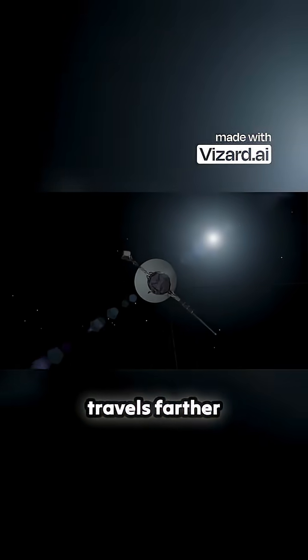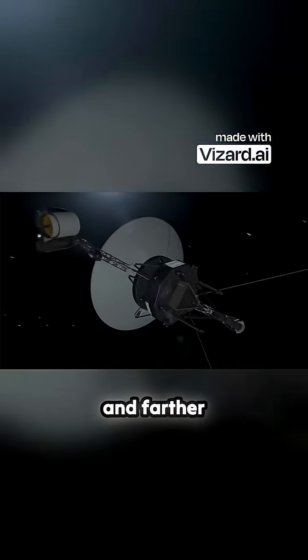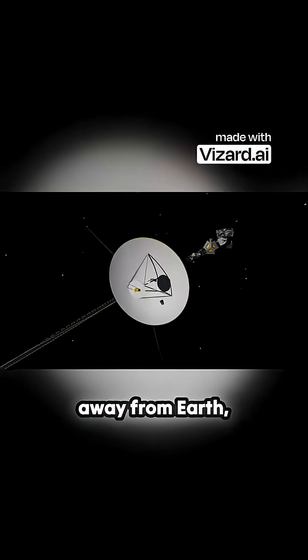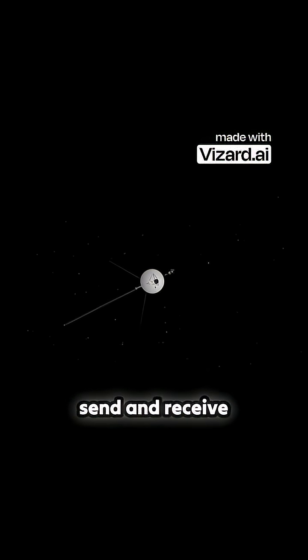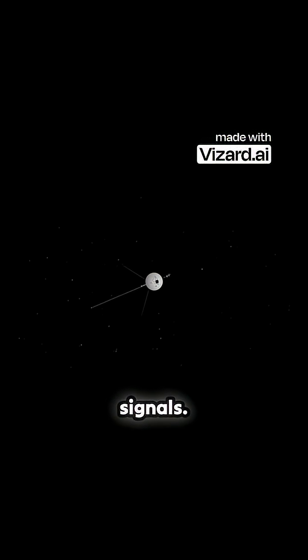As Voyager travels farther and farther away from Earth, it takes longer to send and receive signals.